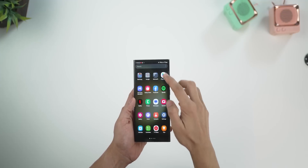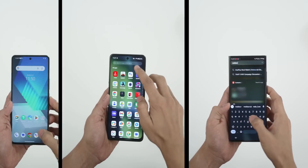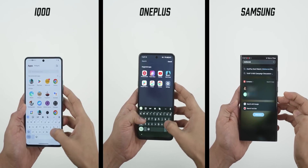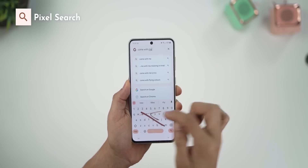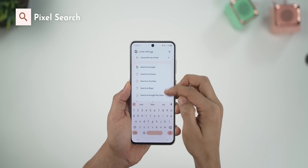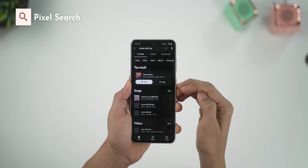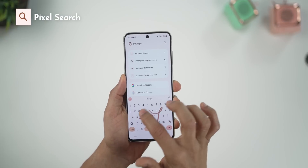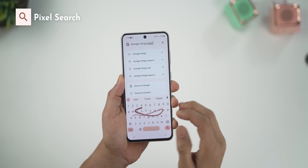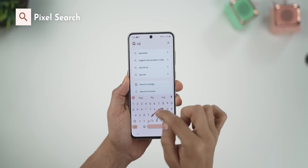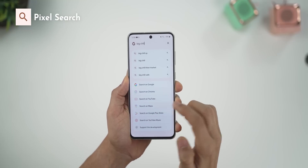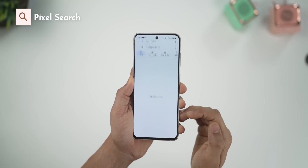Different phones have different universal searches, and depending on which manufacturer skin you're using, the experience can vary. But I've found a great replacement — this is truly universal search. For example, I could write the name of a song and search on YouTube Music, or search for a video quickly on YouTube, or enter a restaurant name and look it up on Maps to get directions really quick.